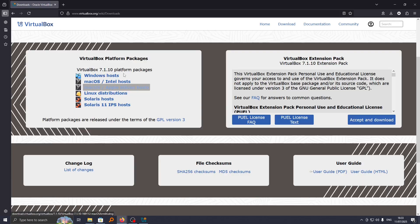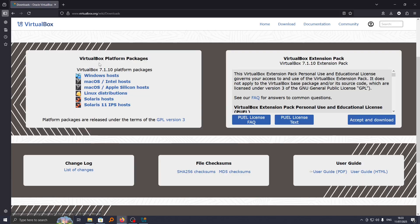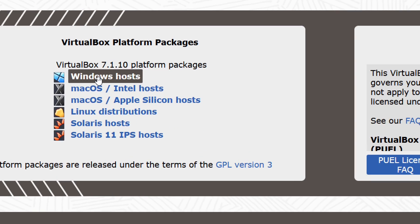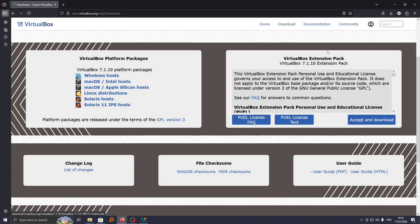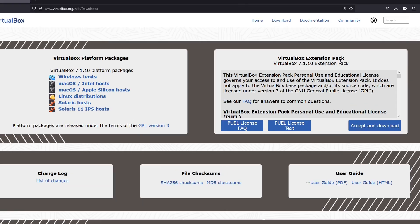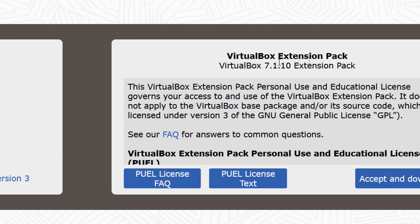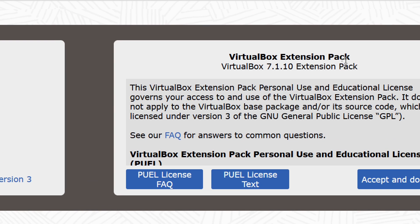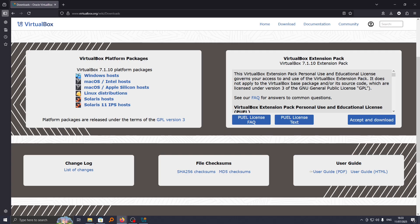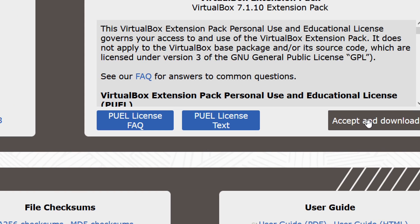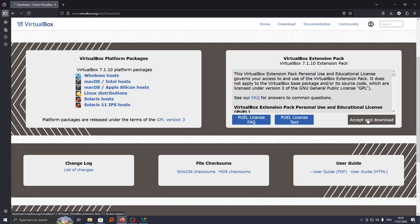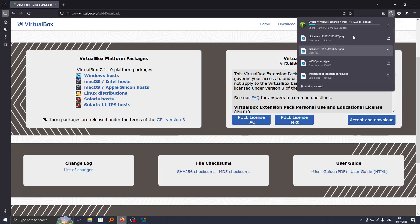You will see we have VirtualBox here, and maybe you downloaded one from here. But we have here the VirtualBox extension pack. To download it, just go ahead and click on accept and download.